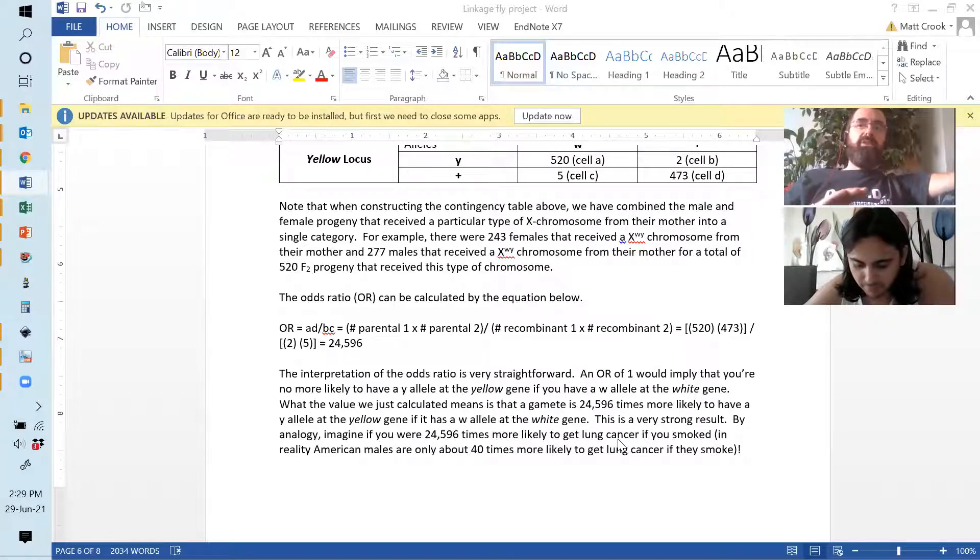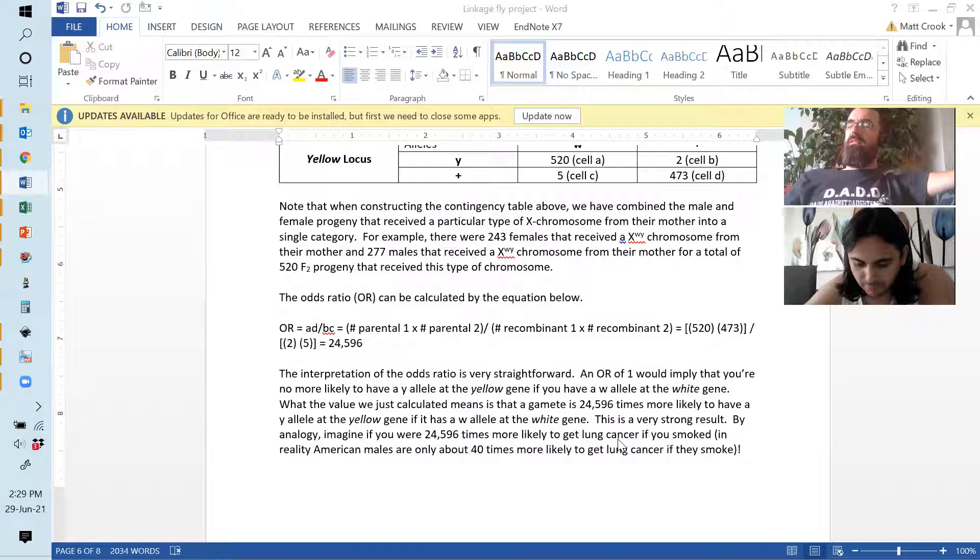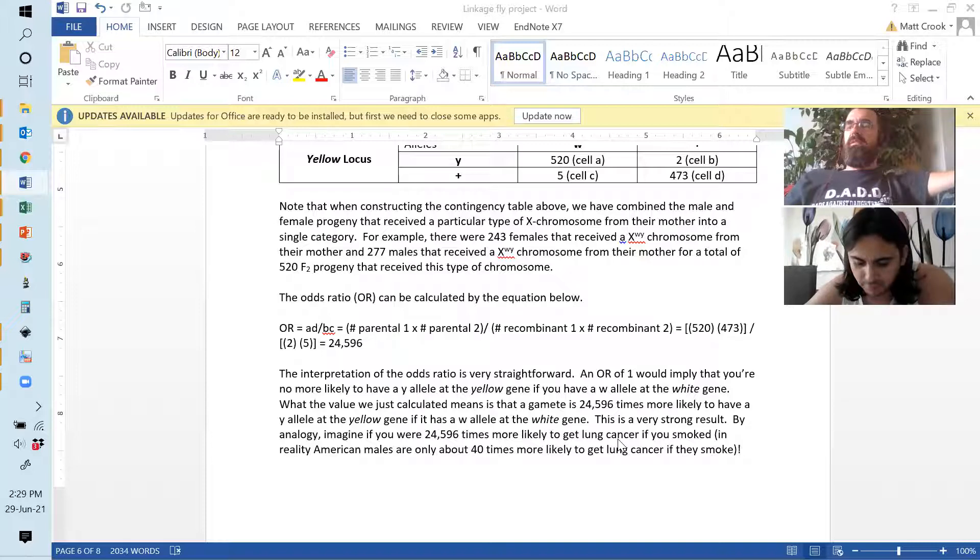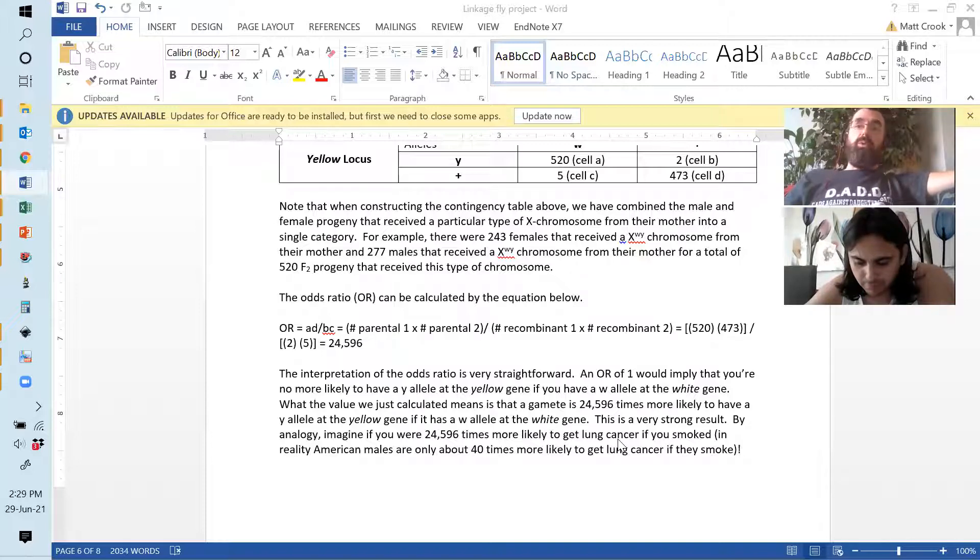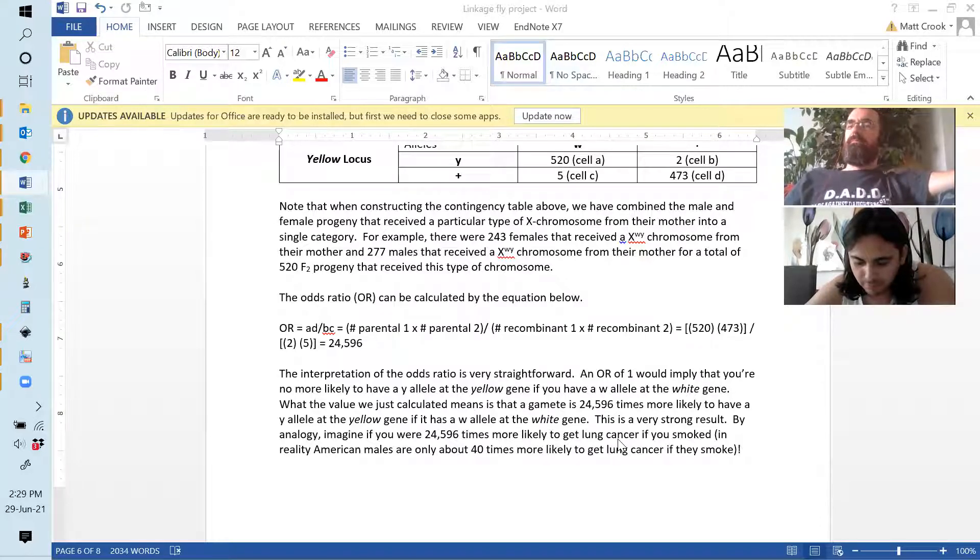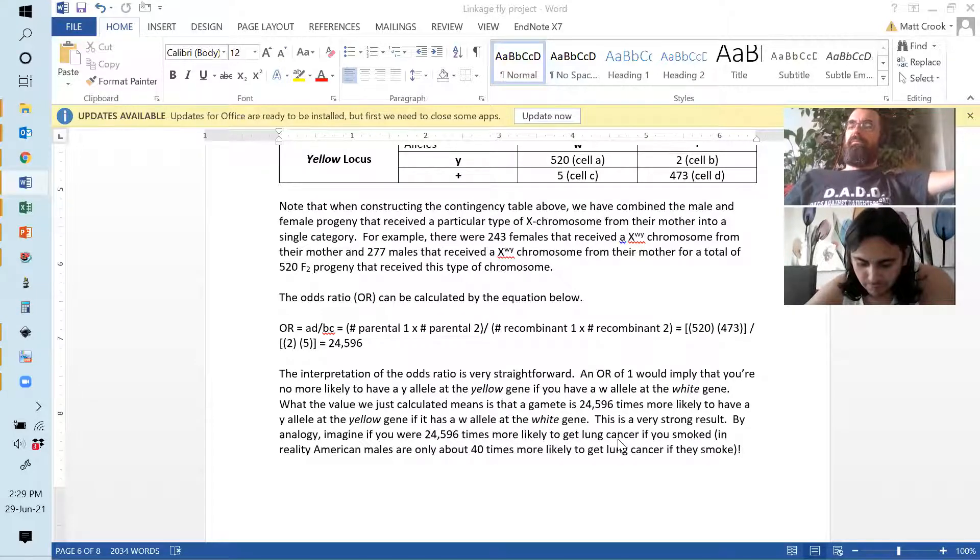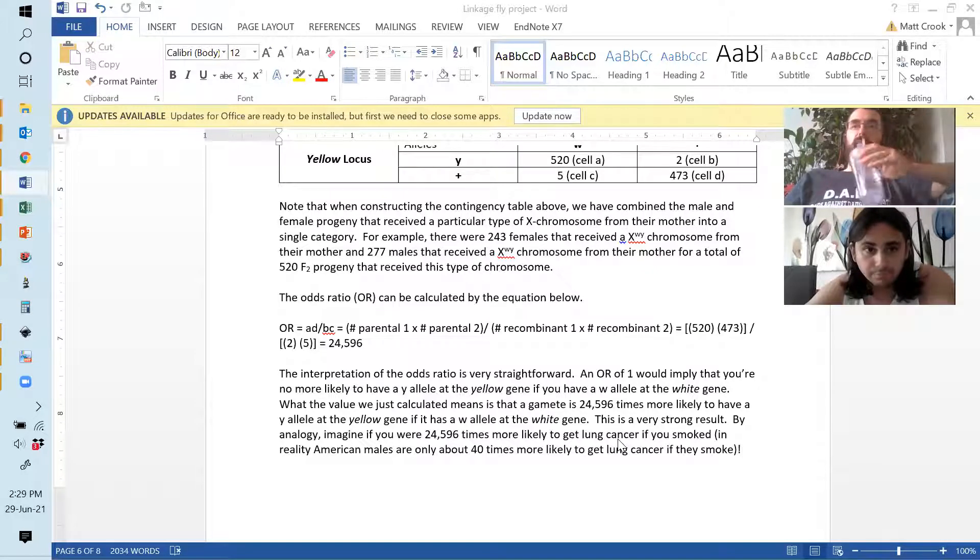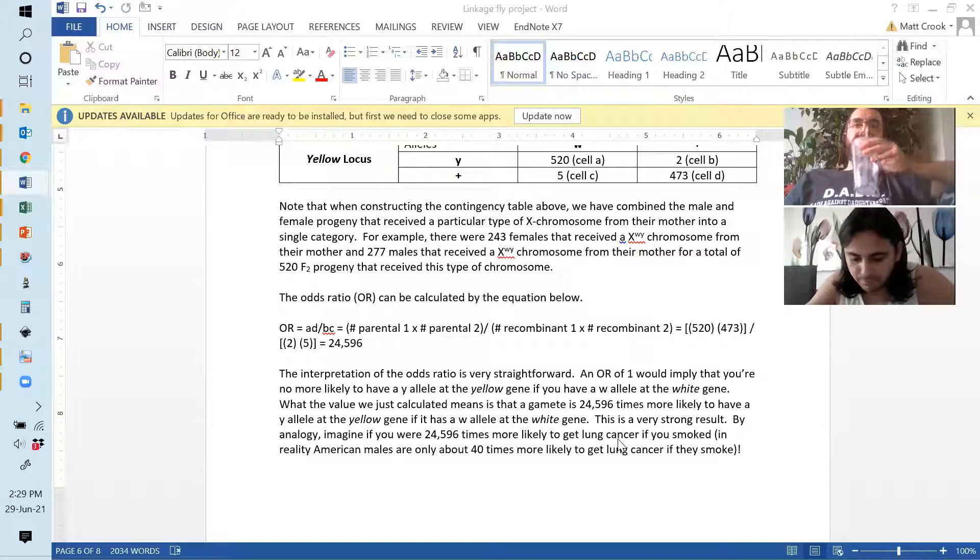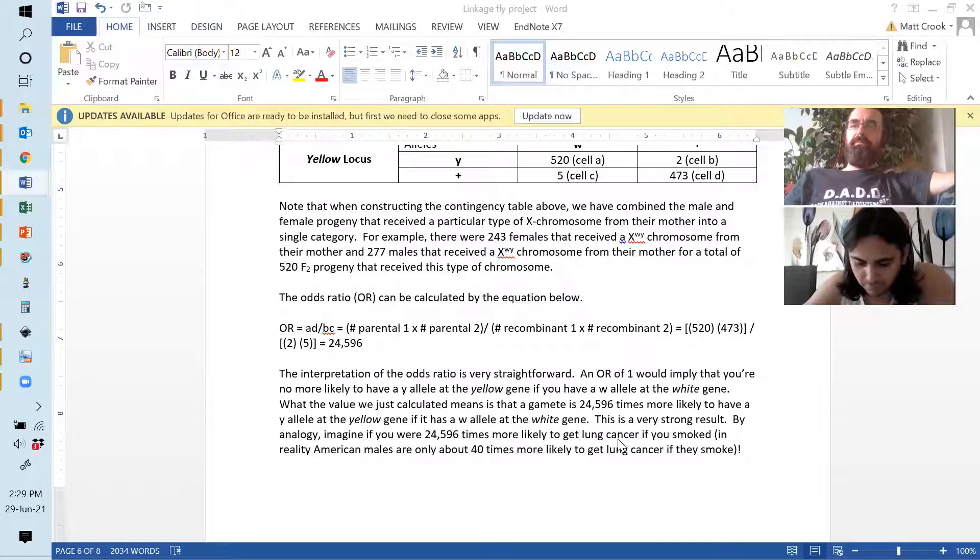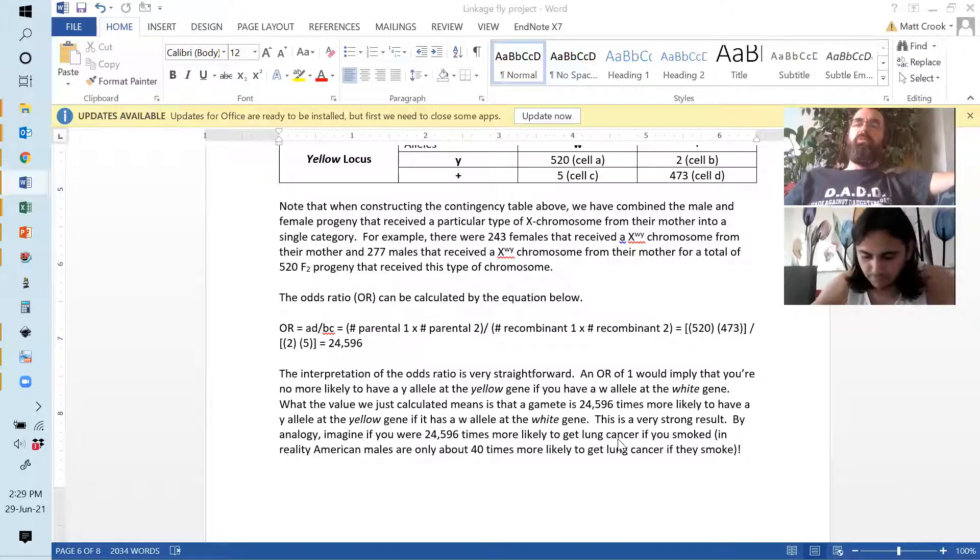Now, there's not really a way of saying, oh, it has to be greater than X amount, and it's important. It's just a straightforward number, a basic, what are your chances? And so, basically, what this is saying is that if you look at 24,597 individuals, one of those times, if you look at that many times, or thereabouts, you're likely to find a different combination of alleles than what was in the parents.